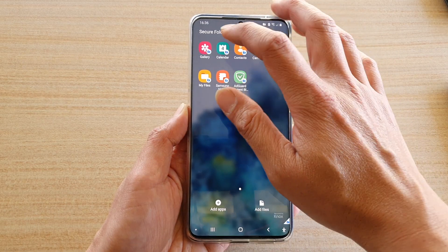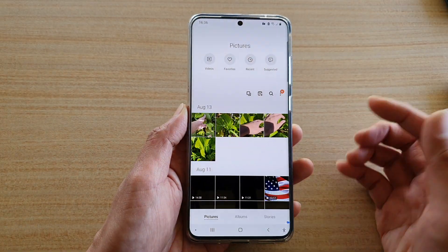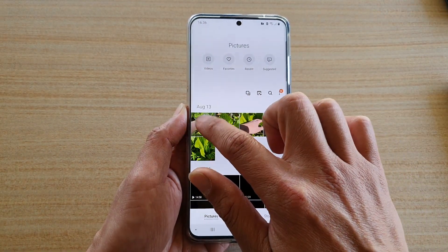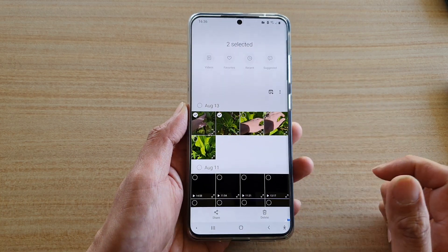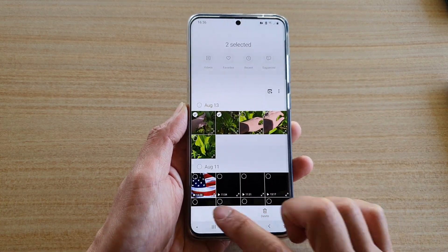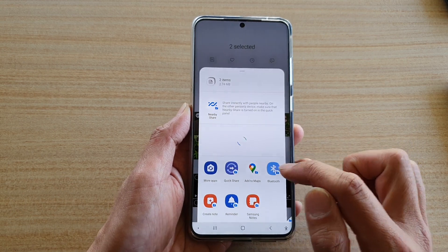Next we're going to tap on the gallery app, and in here select a photo that you want to share. You can select one or more photos and tap on the share button.